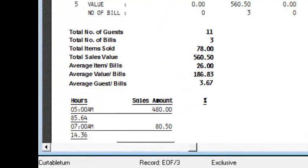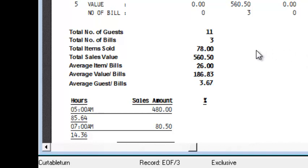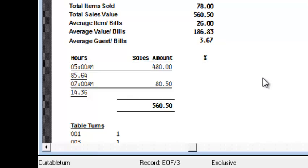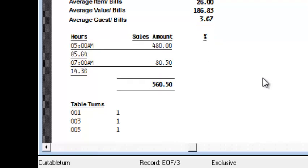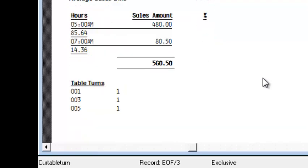There are additional information such as total number of guests, number of bills, total items sold, average sales value, average item per bill, average guest, and also the table turns.